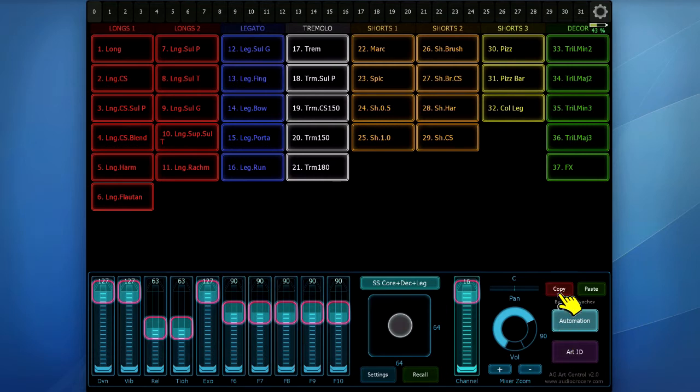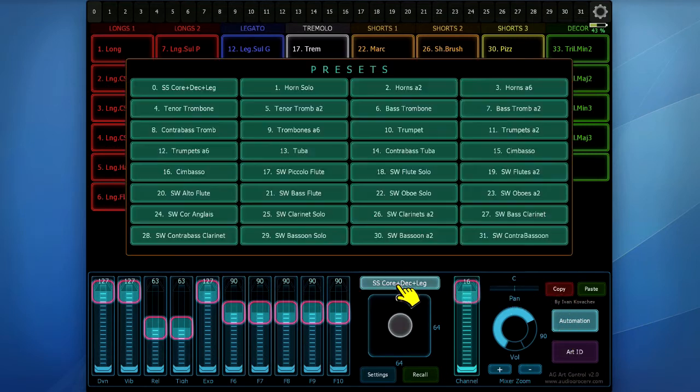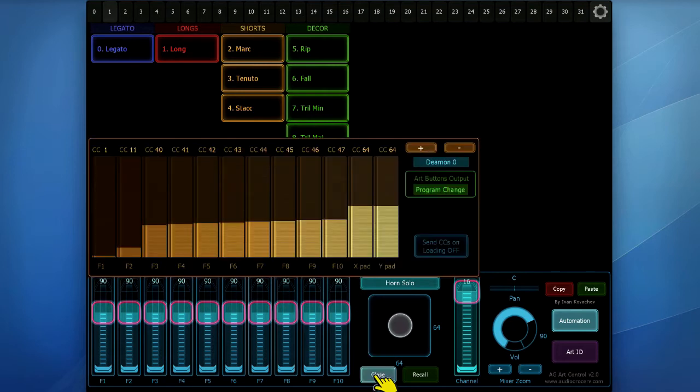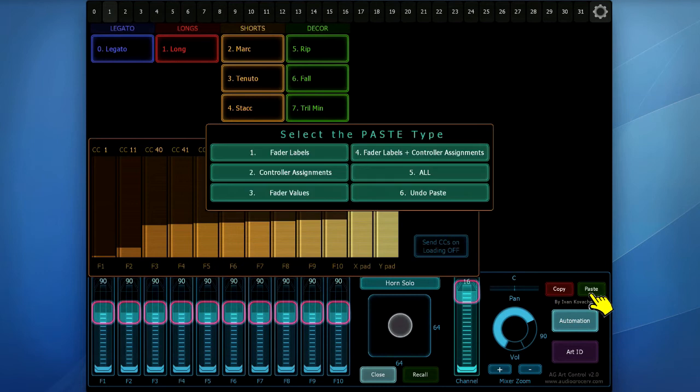Let's switch to the second interface and paste the assignments there. Just for the show, I will open the control assignments dialog, so you can see what happens. When I press the paste button,